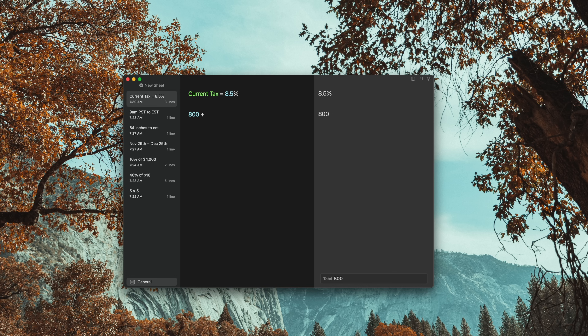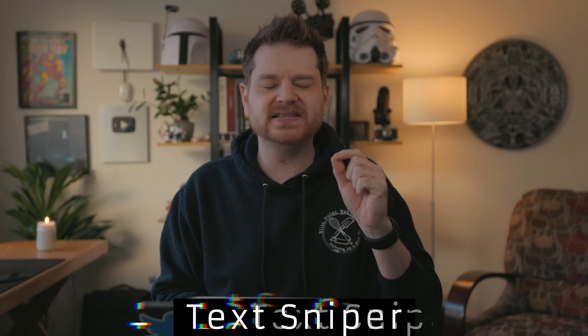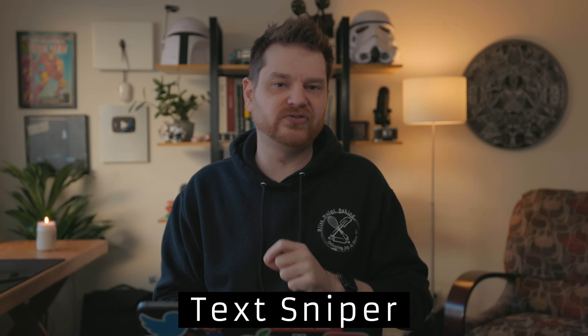So that means you could set your tax rate as a variable so you don't have to remember what that is constantly — you can just call the variable 'tax rate', or set specific dates for whatever thing.